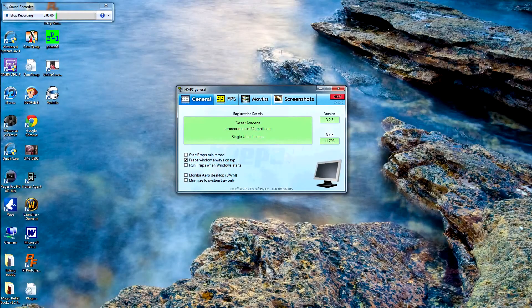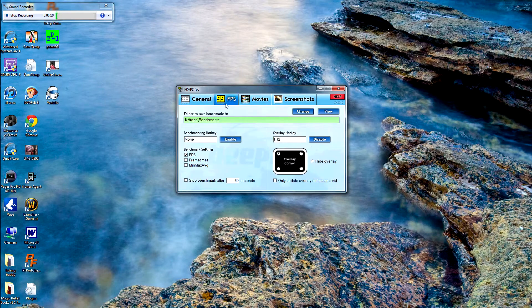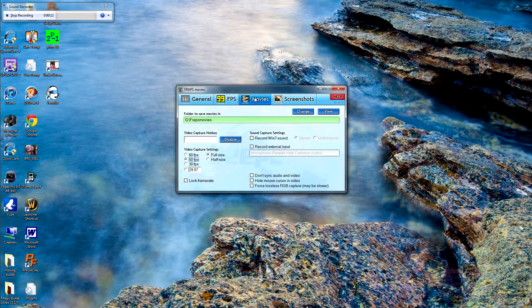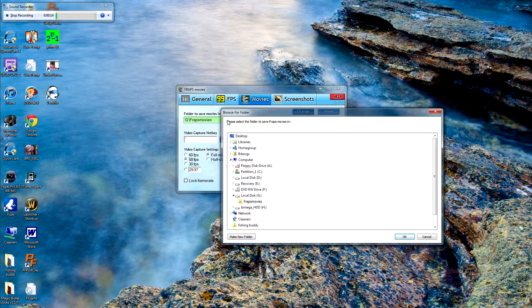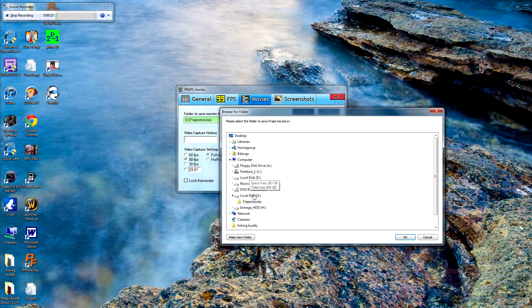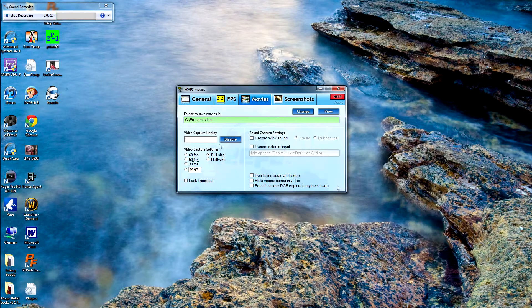Open up Fraps — you don't really need to change anything that comes with it. Go to Movies and make sure you save your videos where you want to save them.